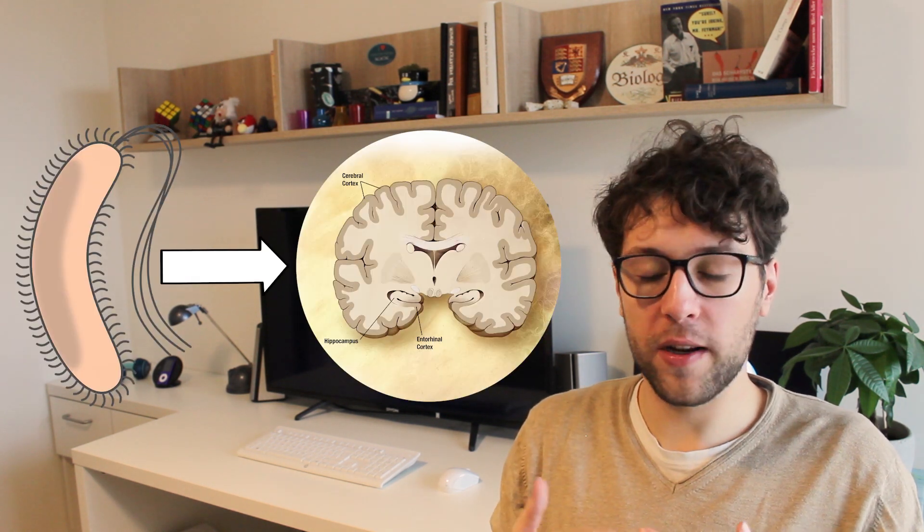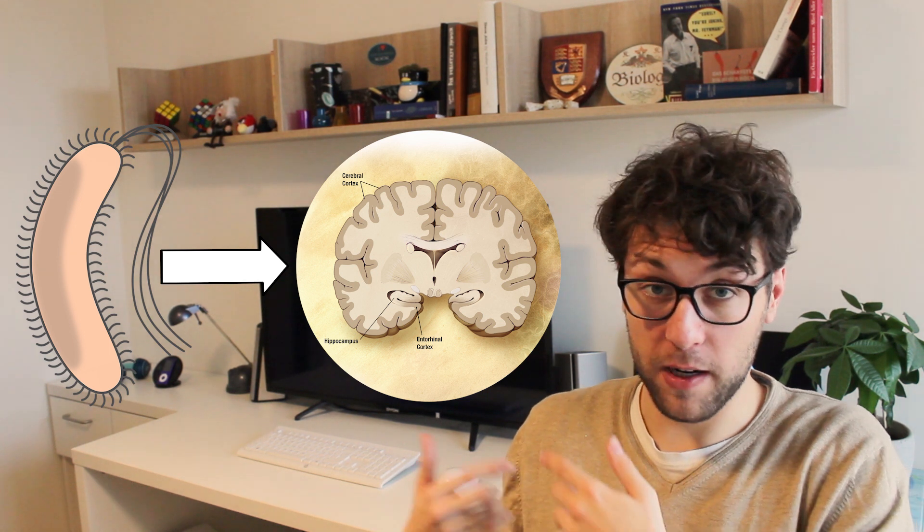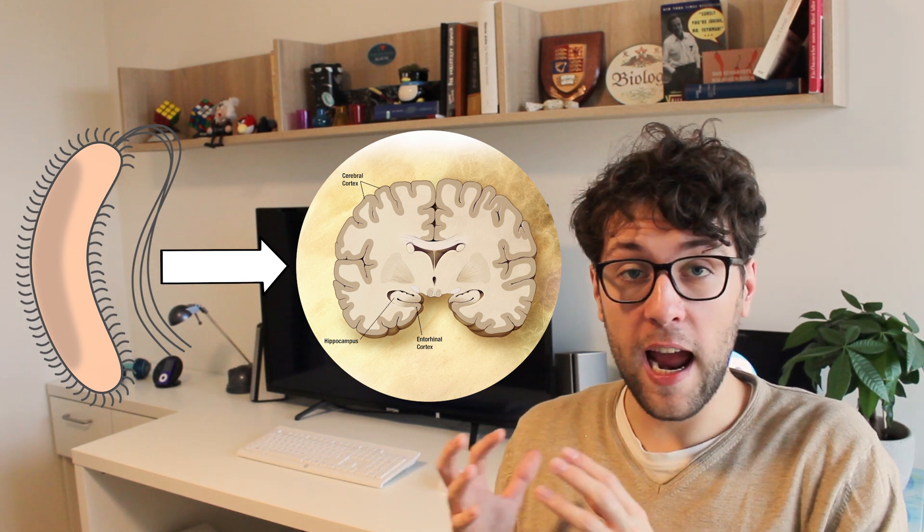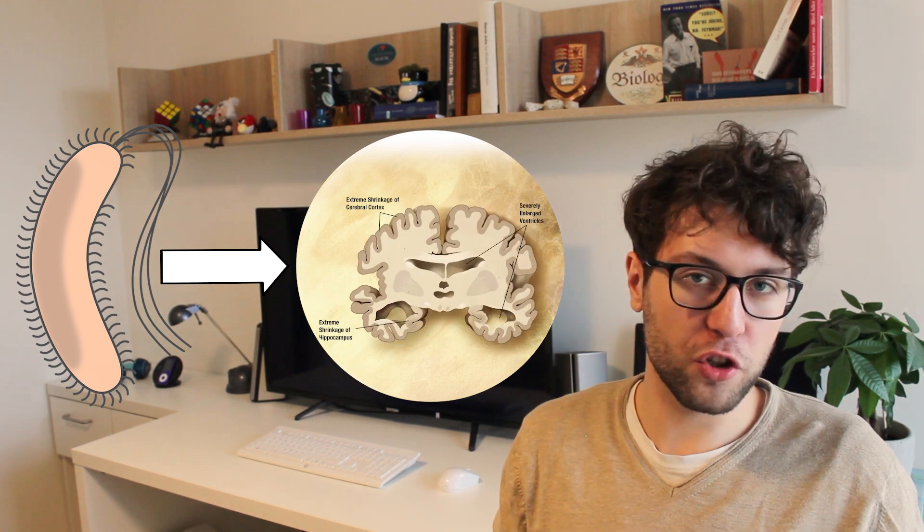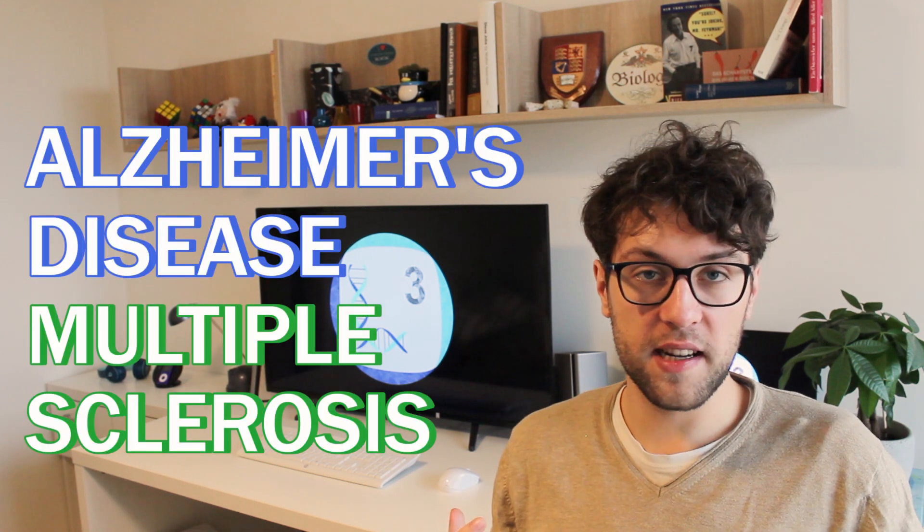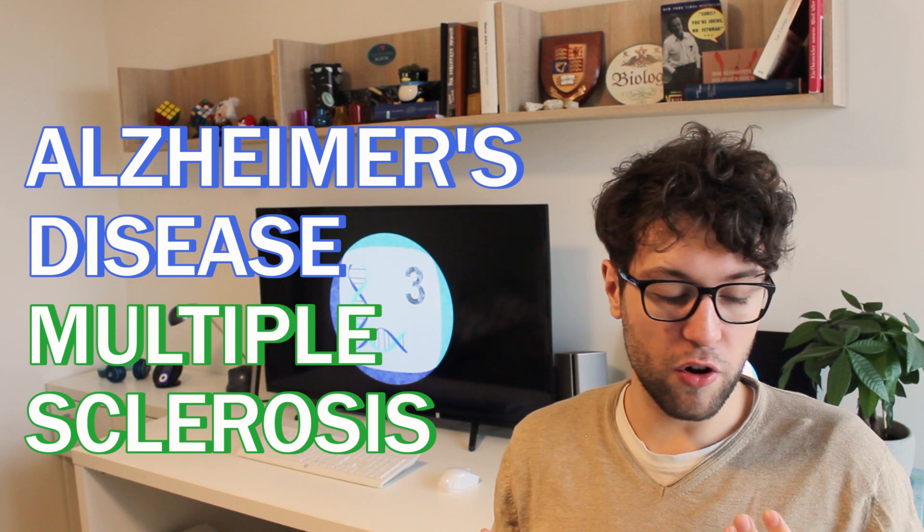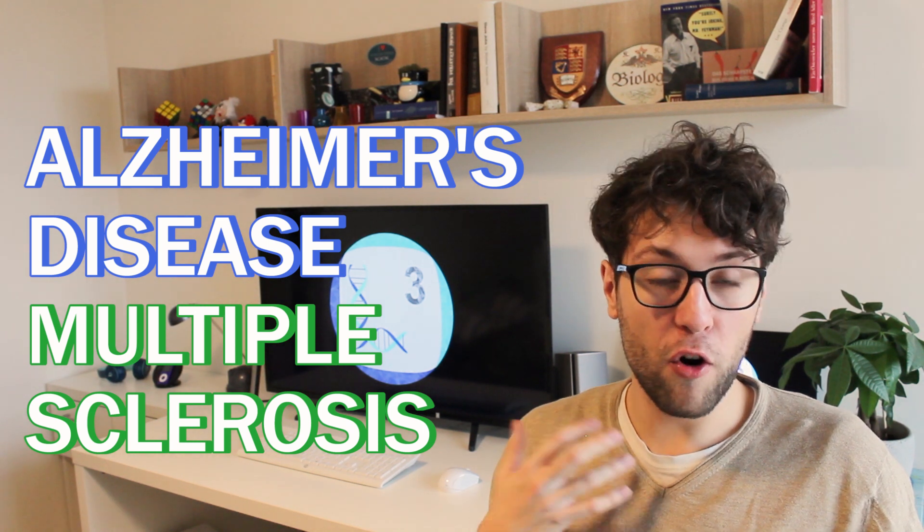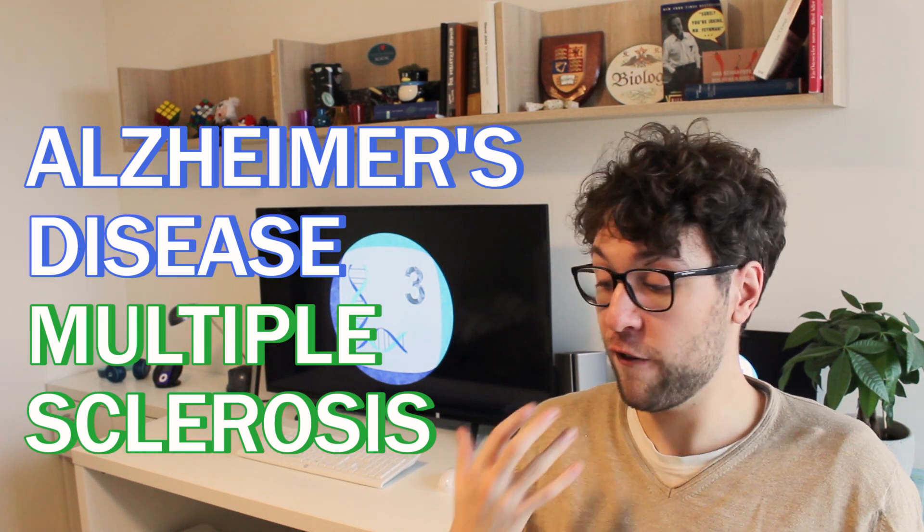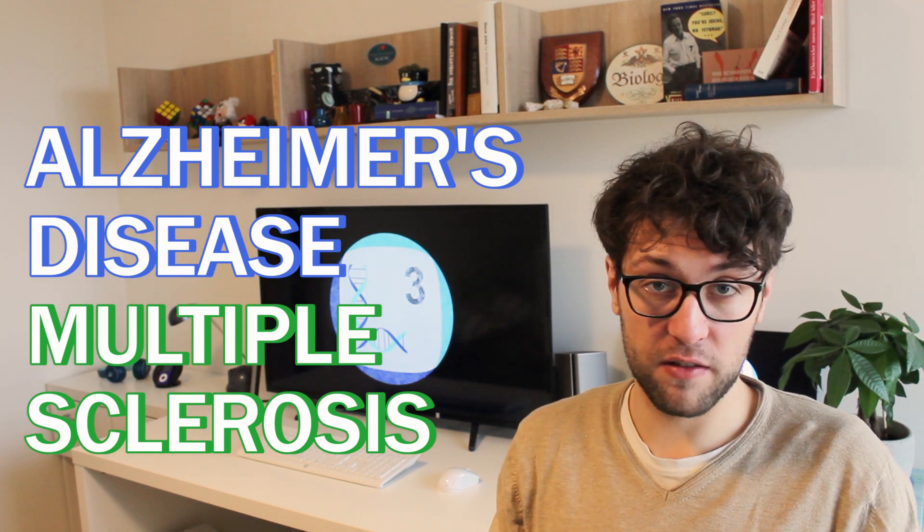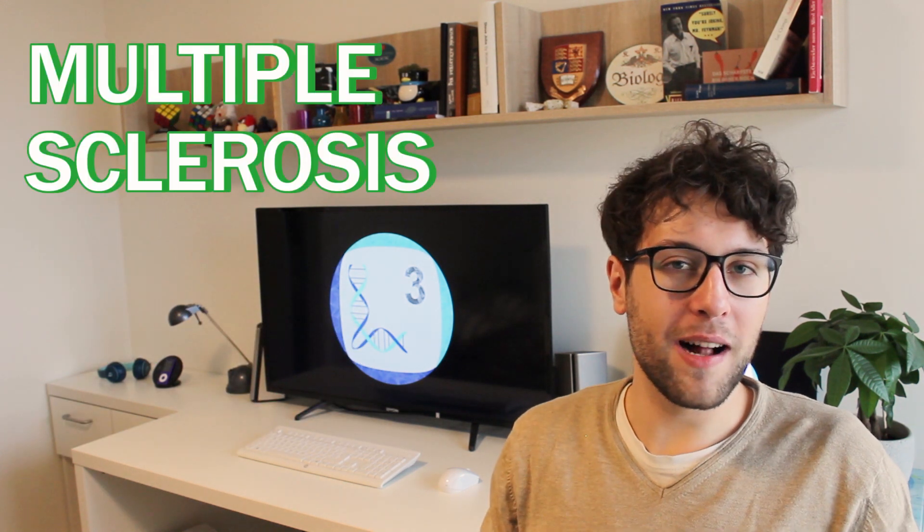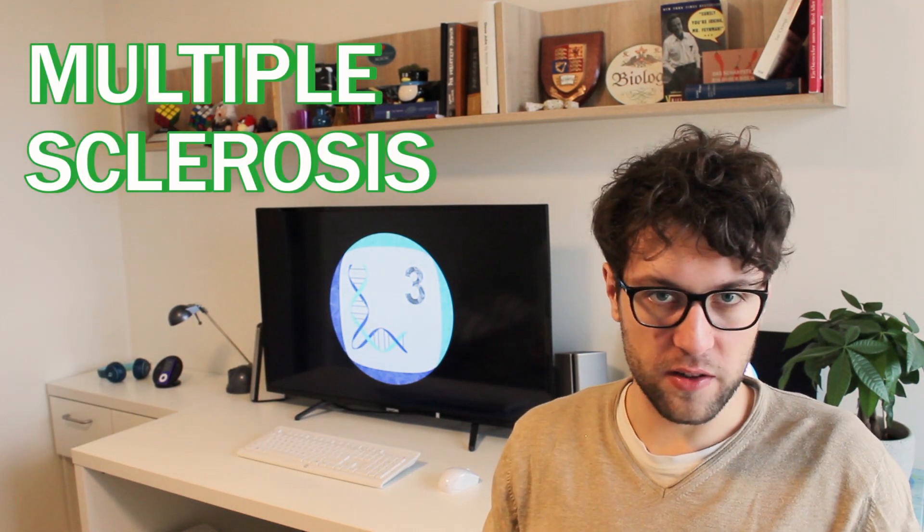So now we come to the crazy part. There have been many studies which have shown a link between certain gut bacteria and the development of neurological disorders. In this video I want to talk about two neurological diseases: Alzheimer's disease and multiple sclerosis, since we've already covered them in previous episodes and there are a lot of studies out there. Let's talk about multiple sclerosis first.